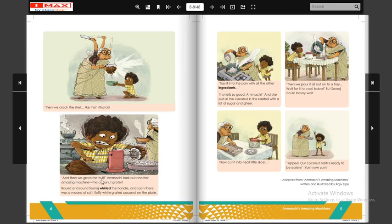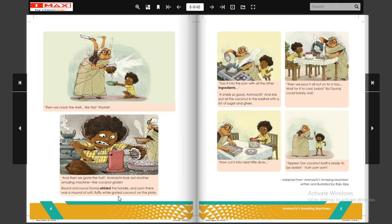'And then we grate the fruit' — Ammachi took out another amazing machine: the coconut grater. Jis se nariyal grate hota hai aur woh bahar nikal ke aata hai aur is dish mein girta hai. 'Round and round, Suraj wheeled the handle and soon there was a mound of soft, fluffy, white grated coconut on the plate.' Suraj is machine ko hath se ghoomata hai aur nariyal ko pakad kar grate karta hai — toh soft, fluffy, white grated coconut milta hai us dish mein.